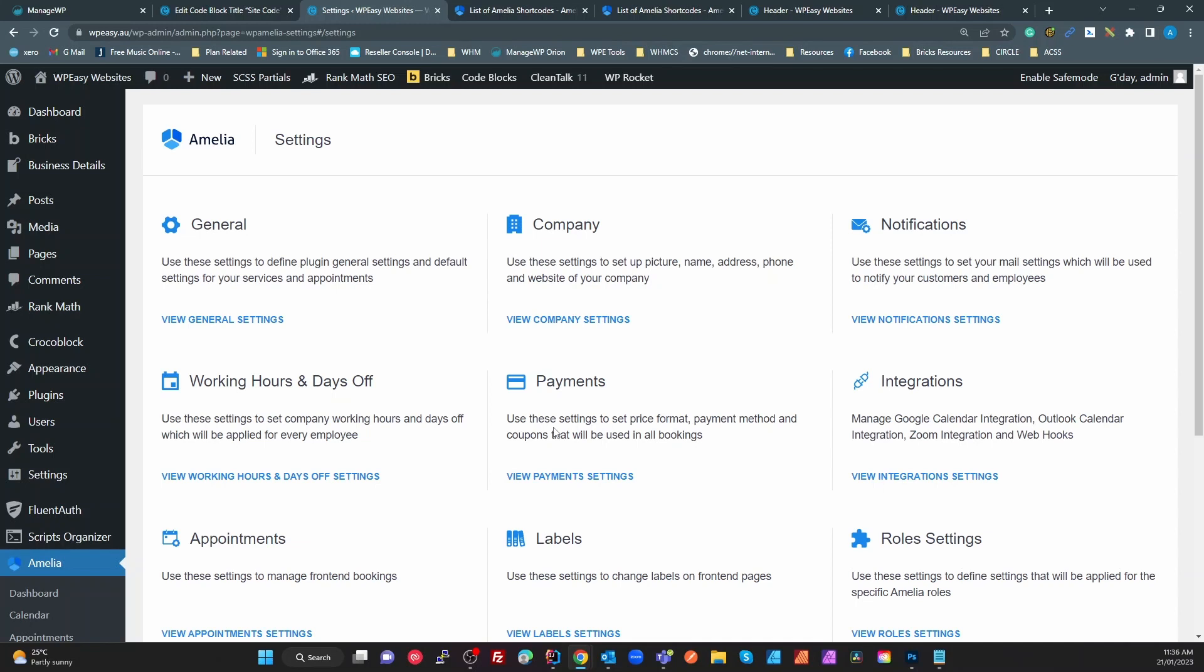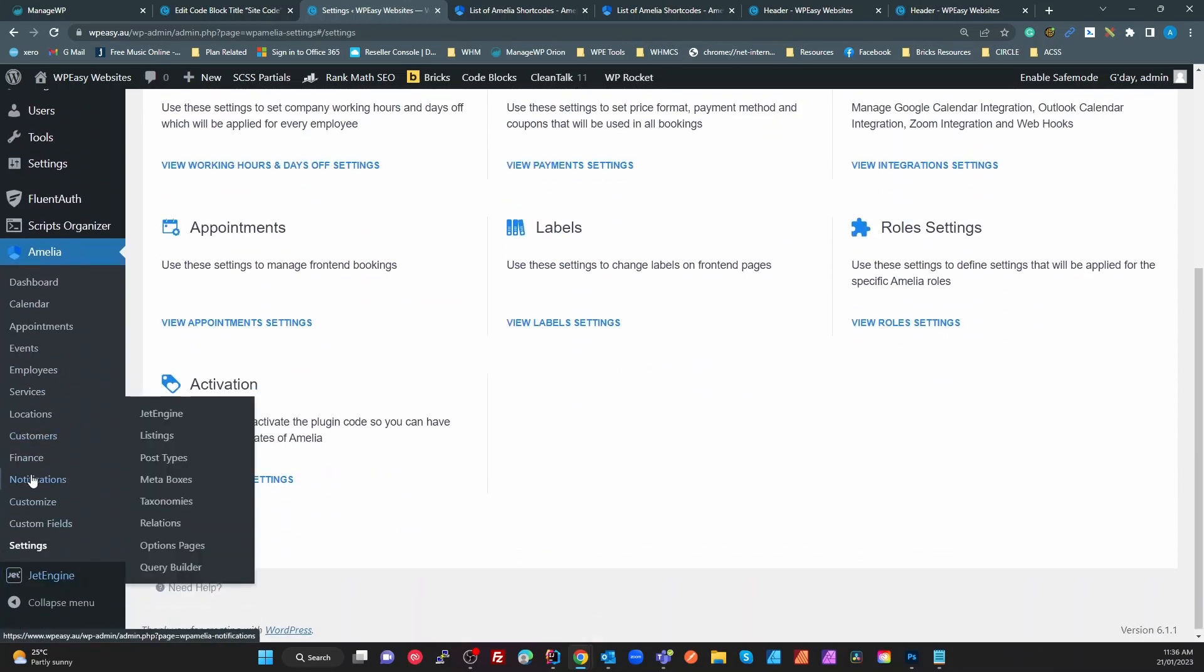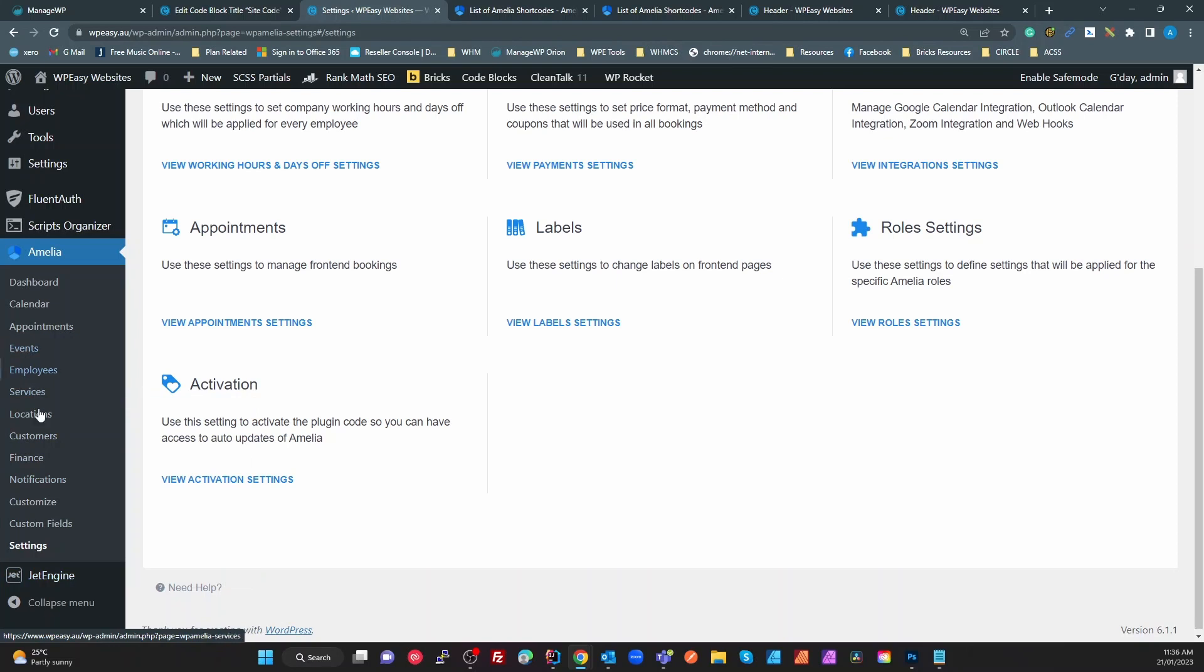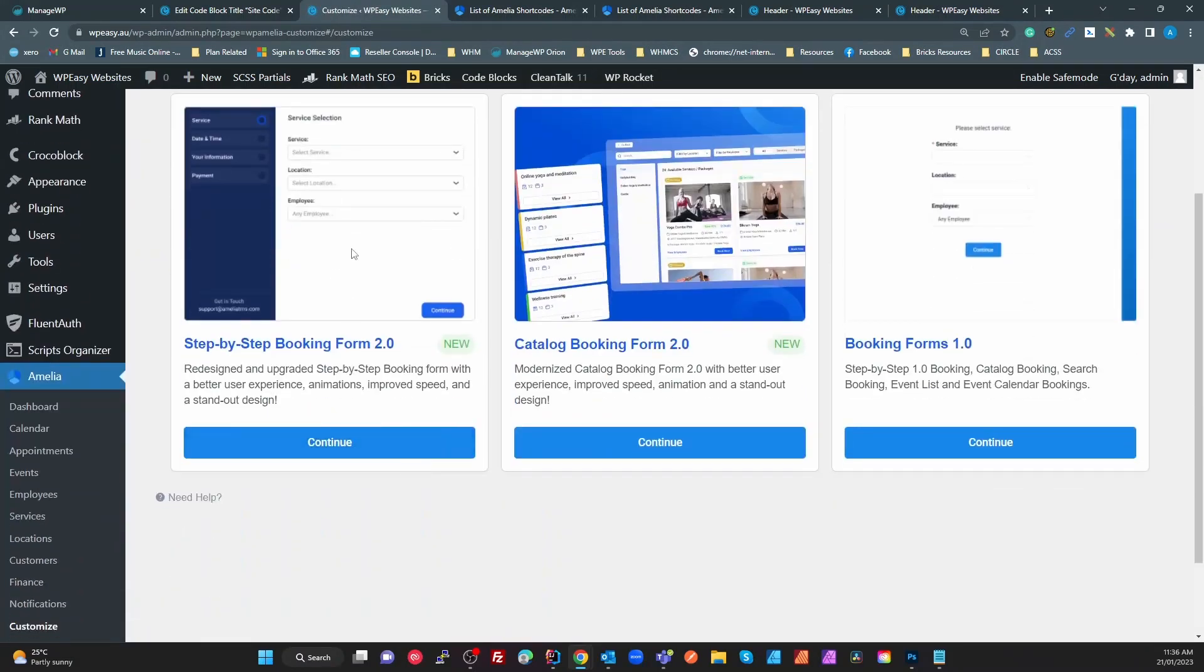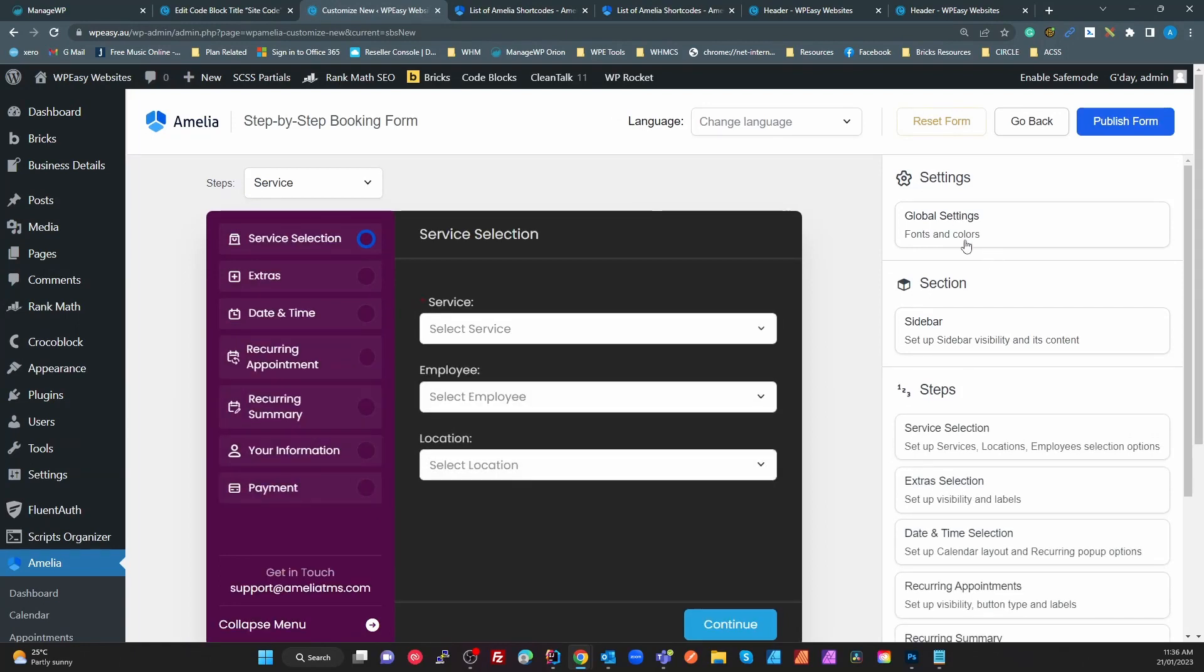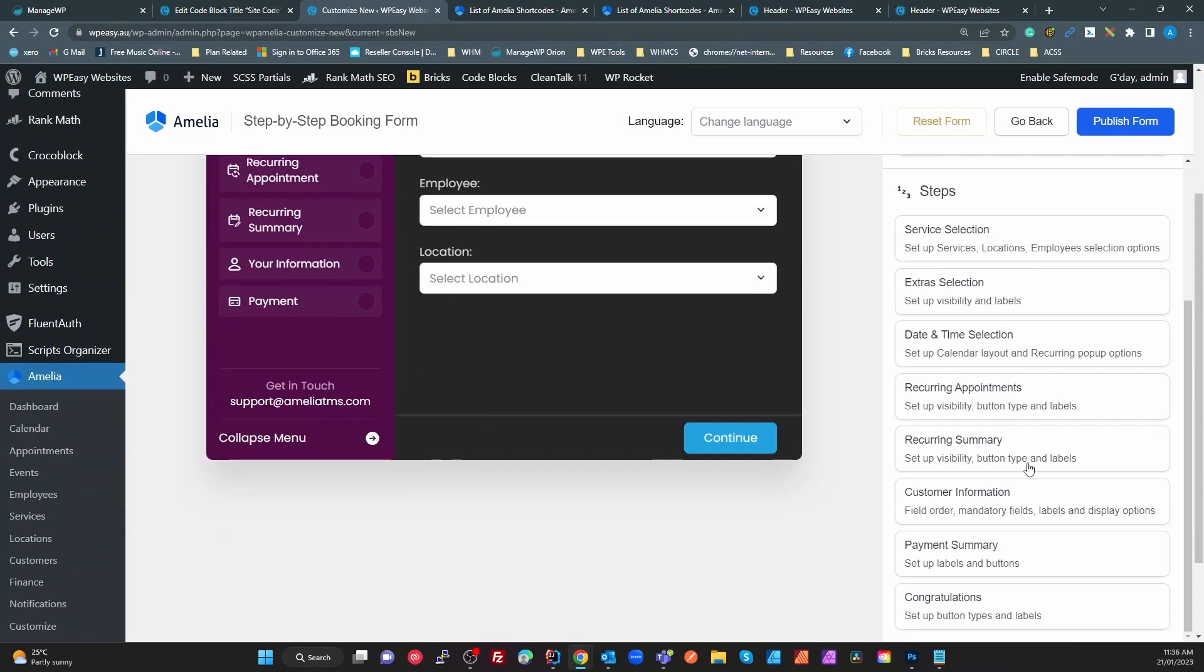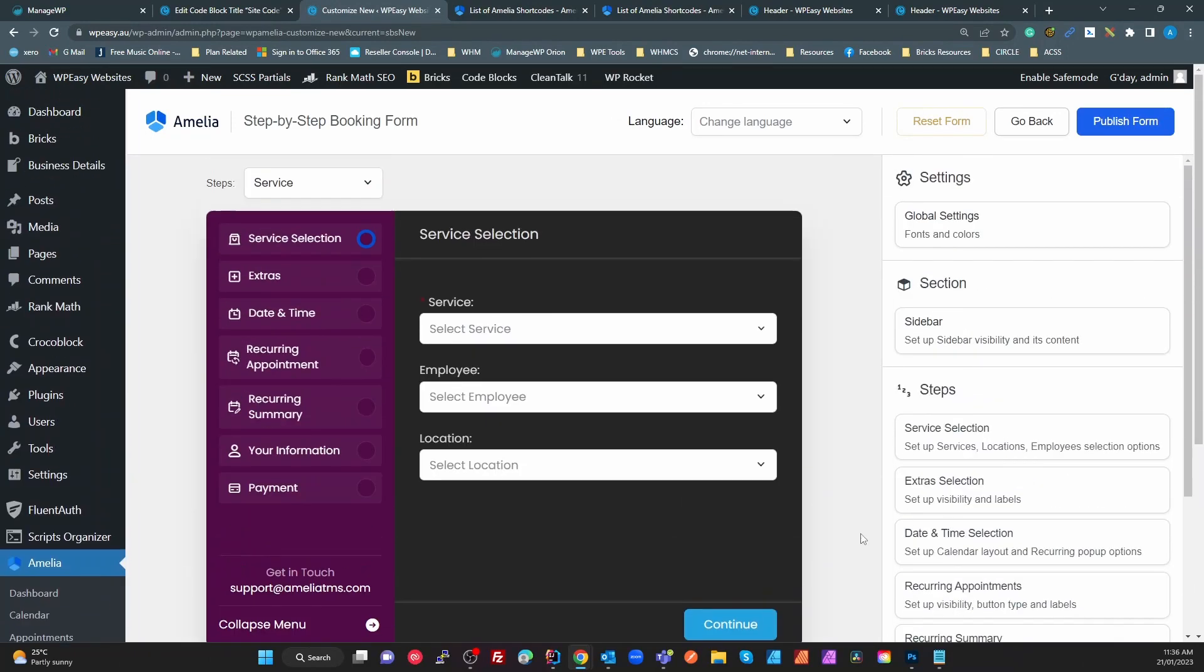Now one caveat is in the settings, in the customize here. Here's my step-by-step booking form 2 which is the way I'm using. If I select that you get a lot of options in here for your fonts and colors, all that sort of stuff, but you don't get anything for spacing.